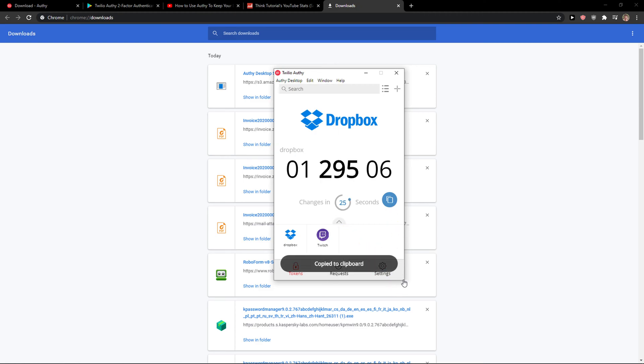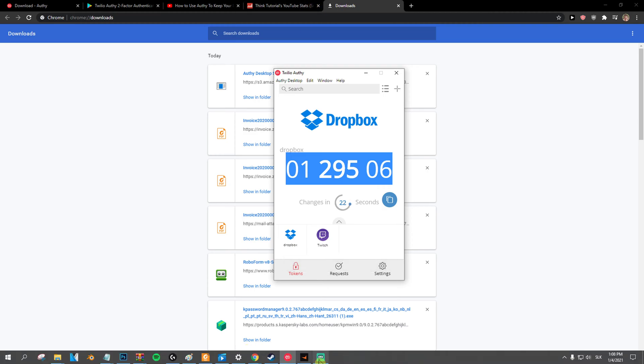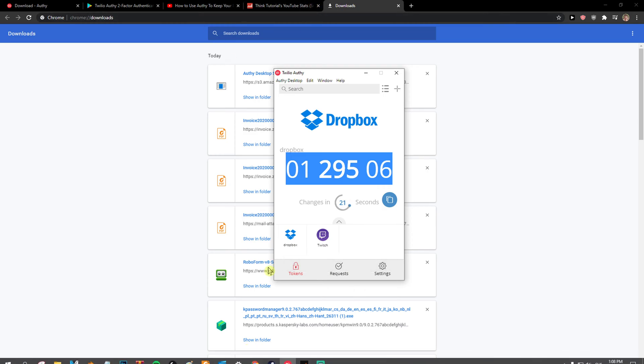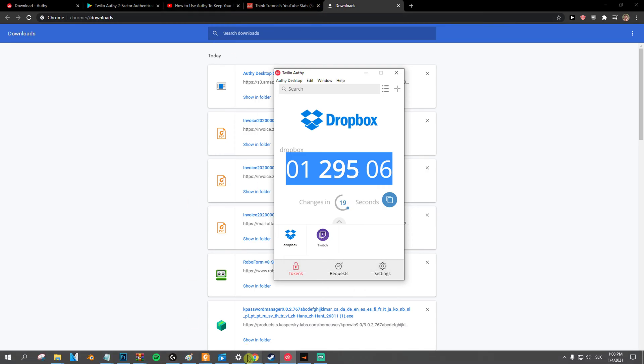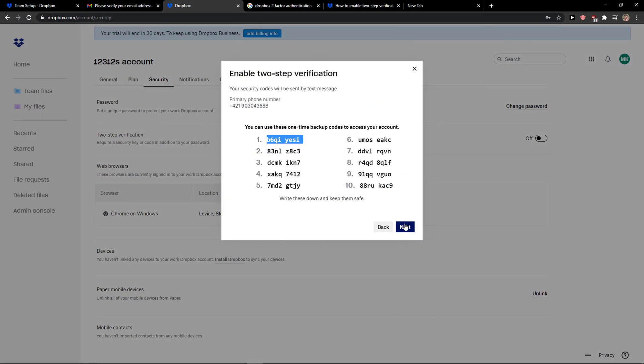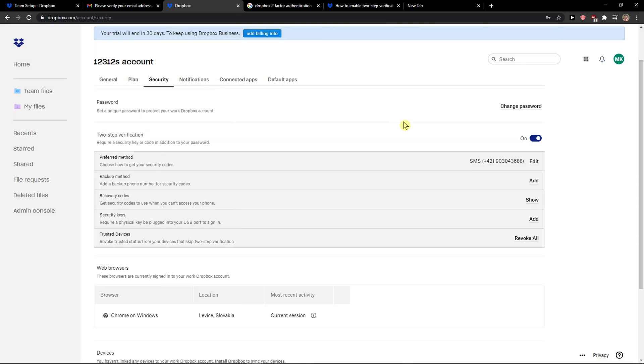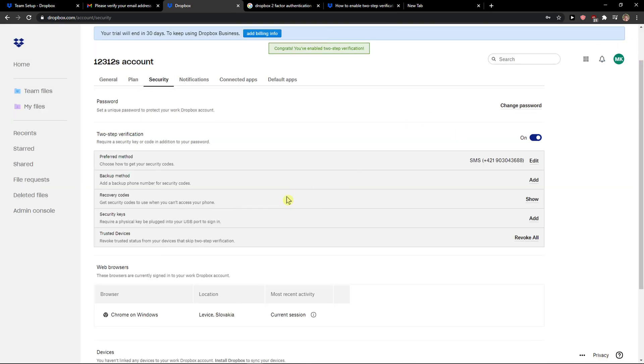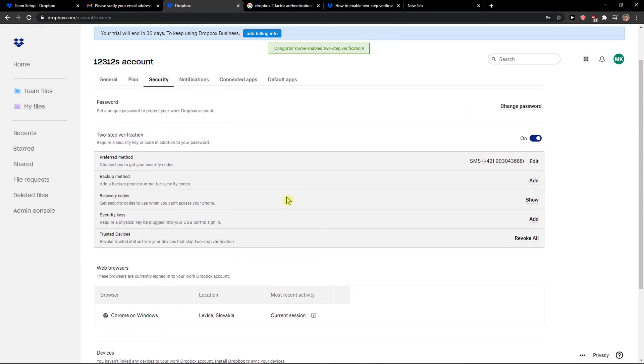I can simply copy it, right? Let's go back. Next, and voila, this is how you do it.